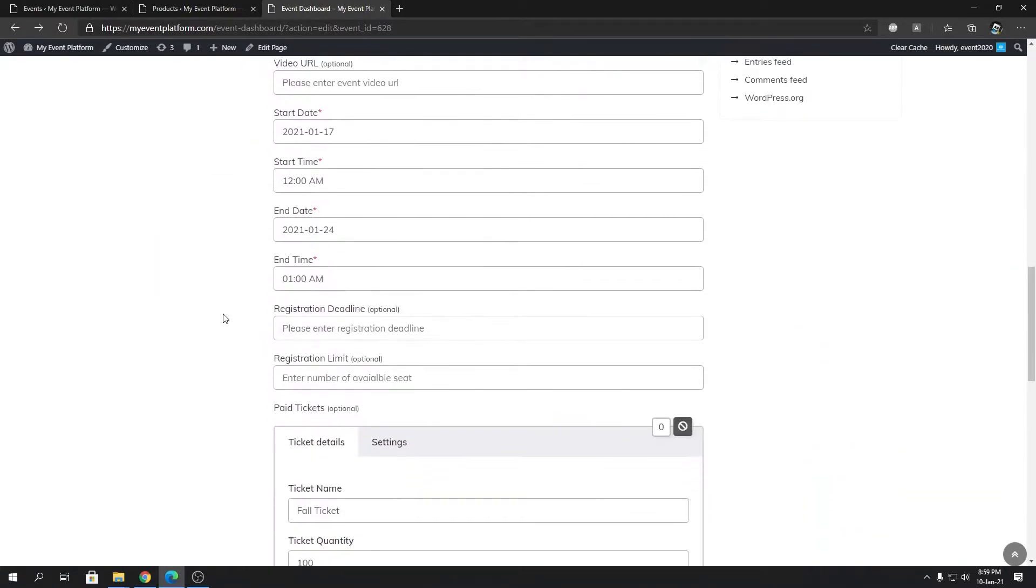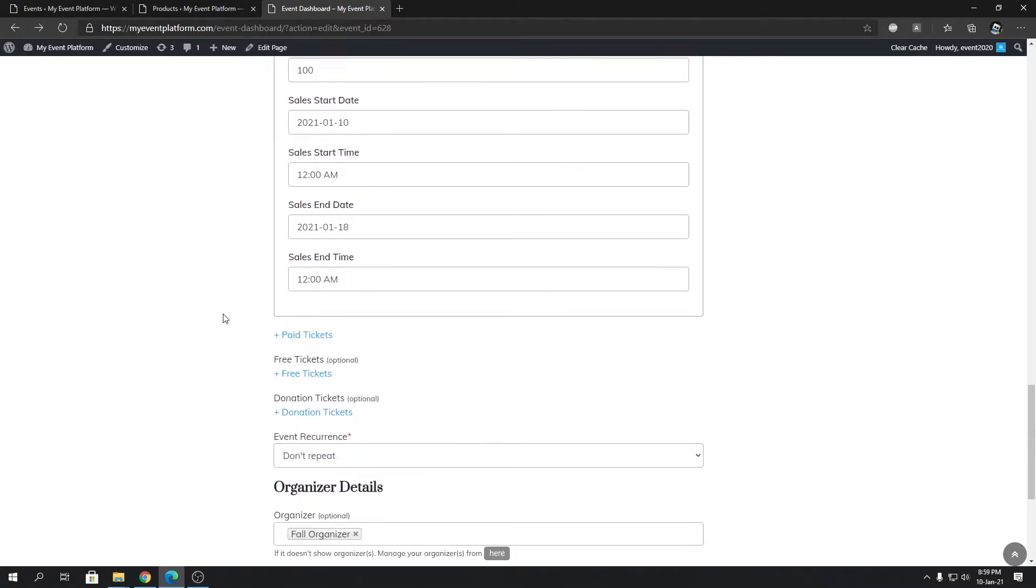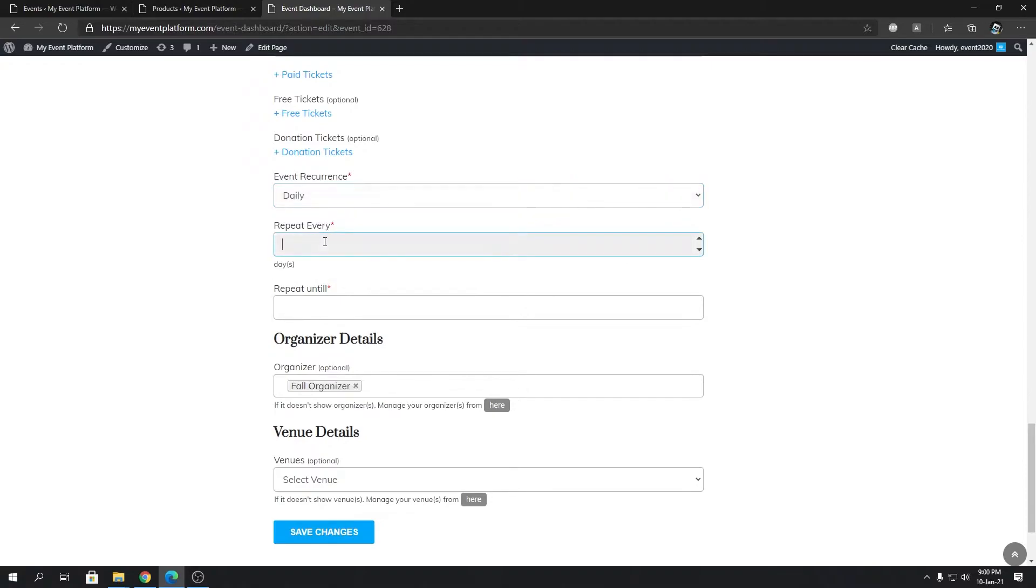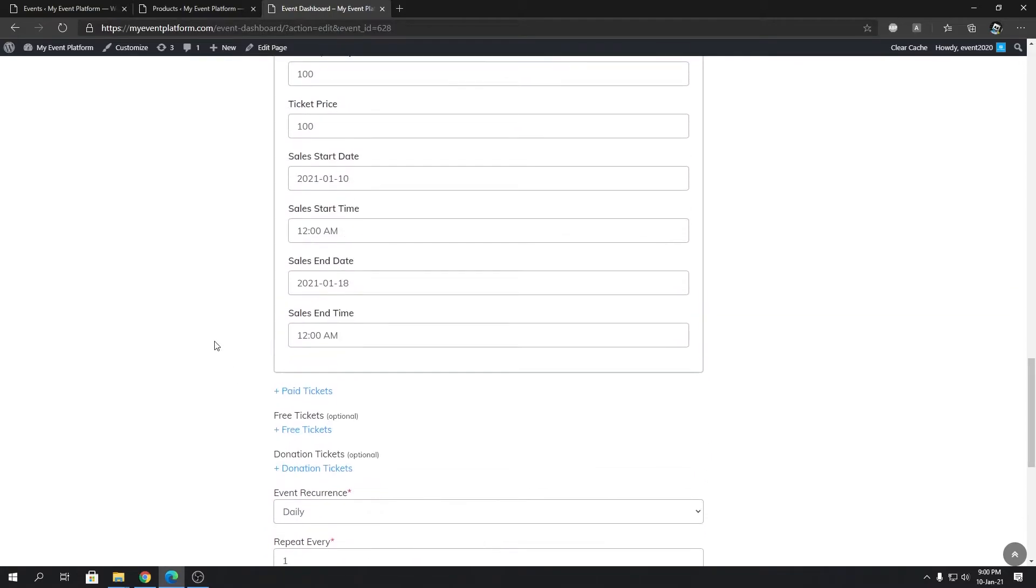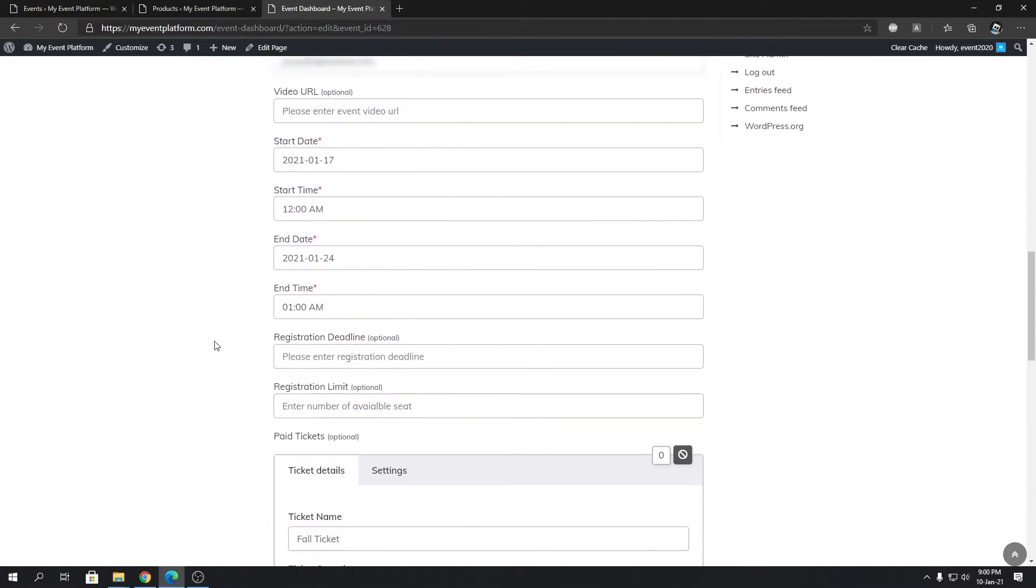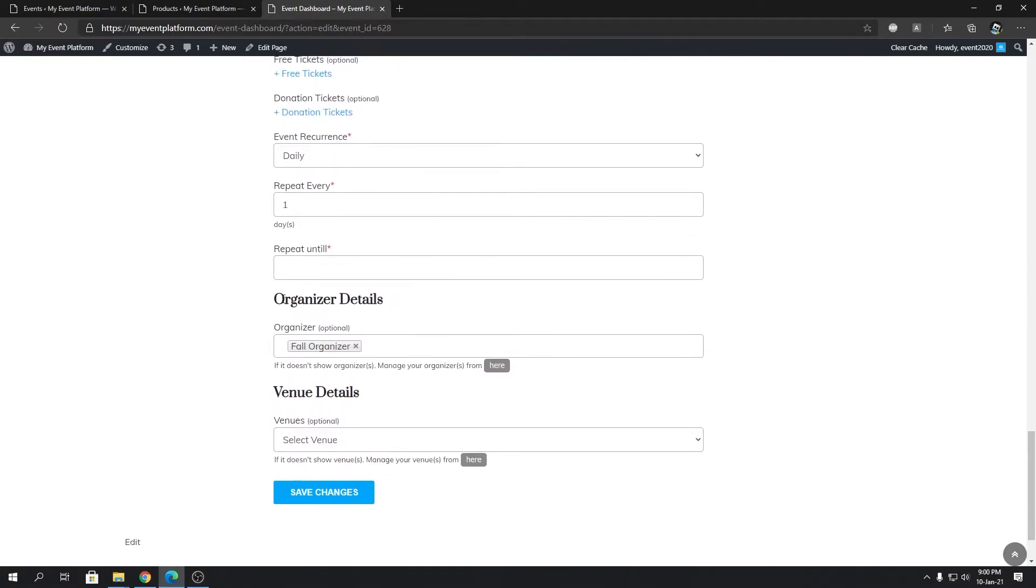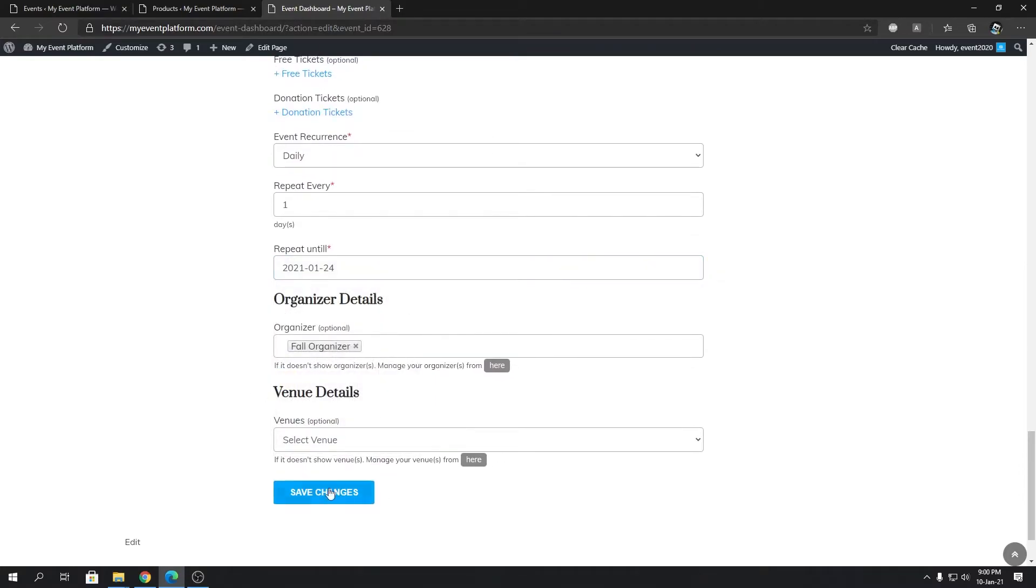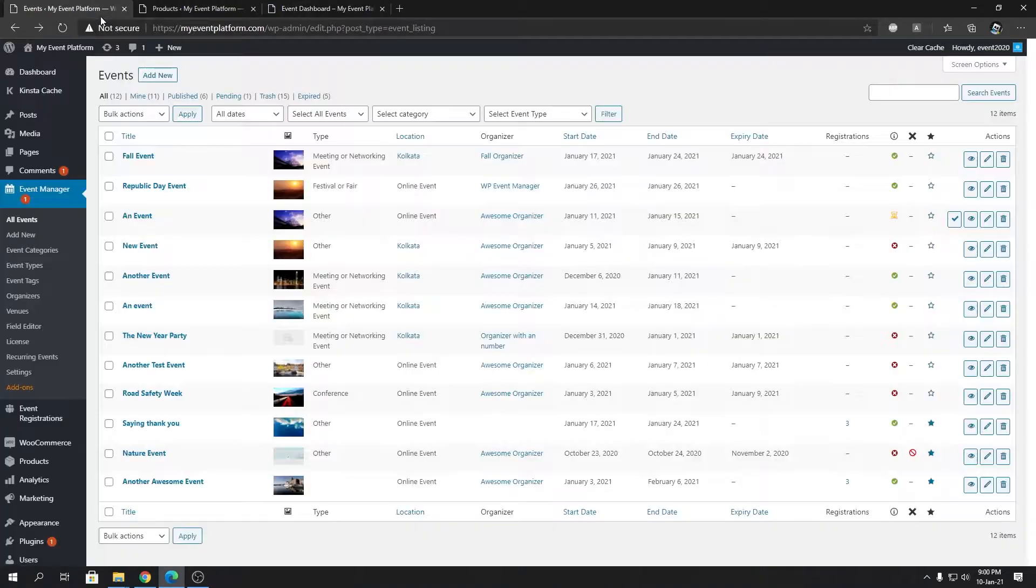Here we're going to come down below right after the ticketing section. We're going to set our event recurrence to daily, repeat every one day, and repeat until our end date, which is the 24th. Let's check it once again - yes, 24th. Then we're going to save our changes and go back to our backend.